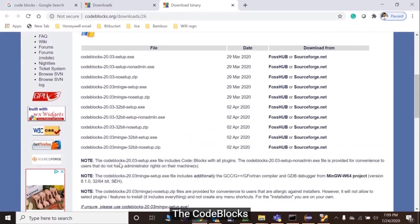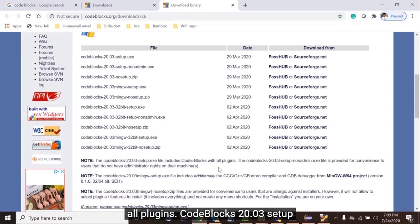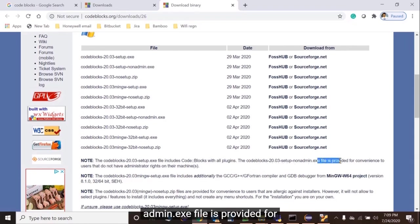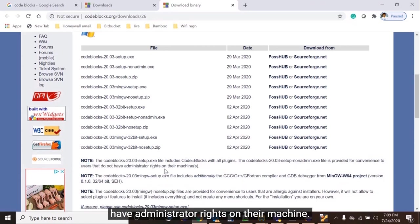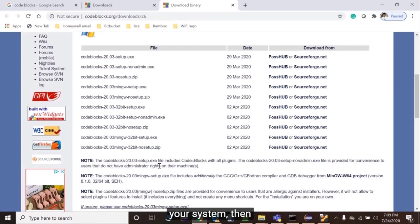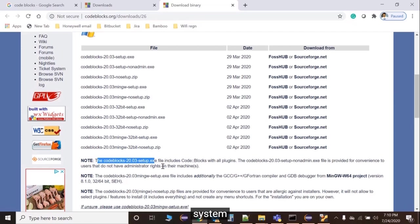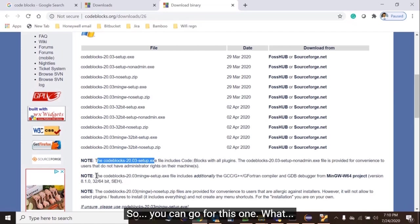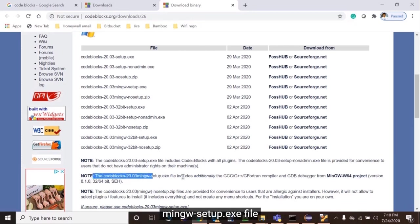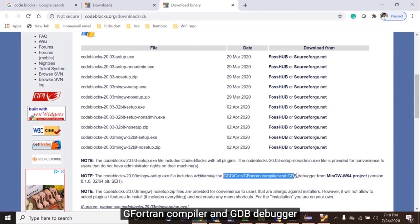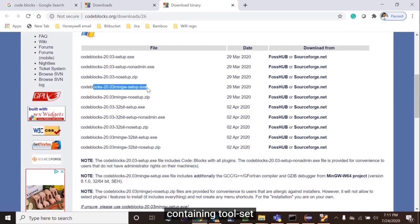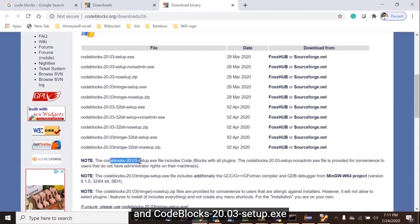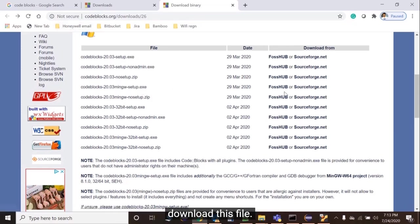These are all the files that you can download from here. The codeblocks-20.03-setup.exe file includes Code::Blocks with all plugins. The codeblocks-20.03-setup-admin.exe file is provided for convenience to users that do not have admin rights on their machine. If you don't have admin rights in your system, you can go for it. But I hope you already have admin rights, so we can go for this one. The codeblocks-20.03mingw-setup.exe file additionally includes the C, C++, Fortran compiler and GDB debugger from MinGW-w64 project. That means the MinGW setup.exe file contains toolchain and Code::Blocks, while the 20.03 setup.exe is not containing any toolchain. So we can download this file.